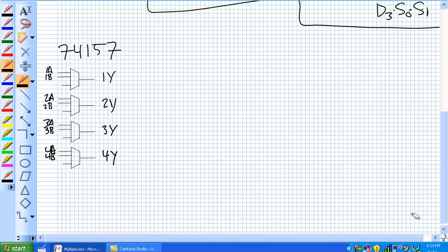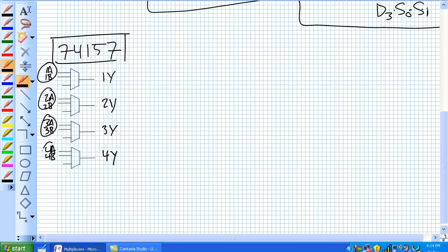And the first one is a 74157. That's a quad two input mux. Quad because there's four of them: one, two, three, four. Two inputs, each of them has two inputs, an A input and a B input.